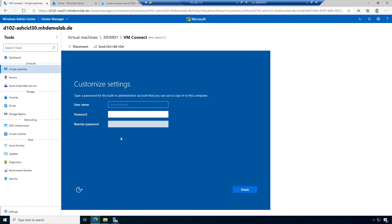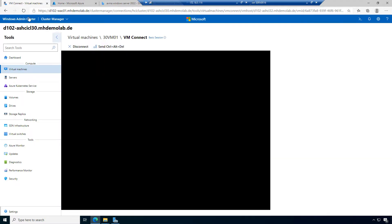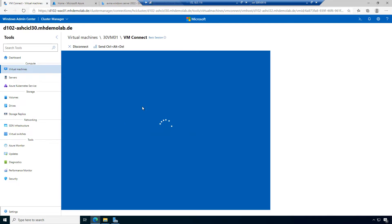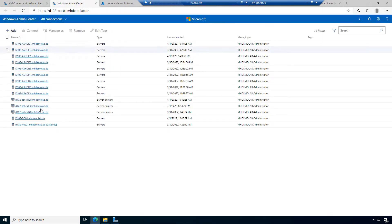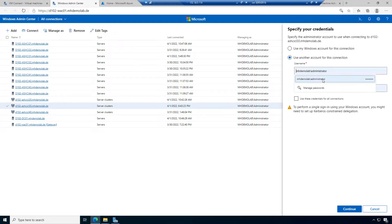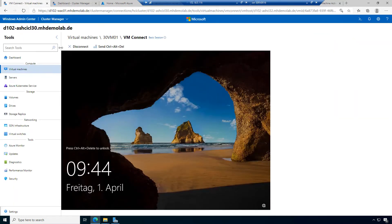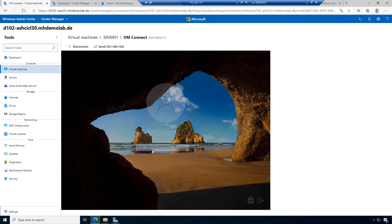Let's wait to finish this because I want to authenticate and set a password. I will open a new tab of Windows Admin Center so I can switch between tabs. I will go to that tab and authenticate again. Here I have my virtual machine connection and I want to authenticate with this user.